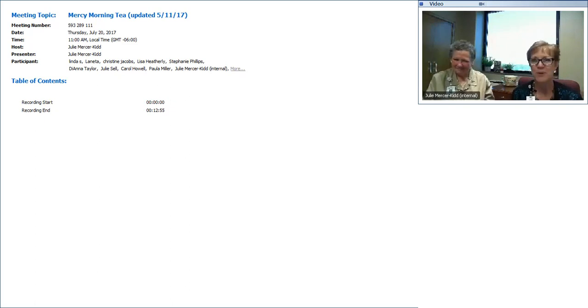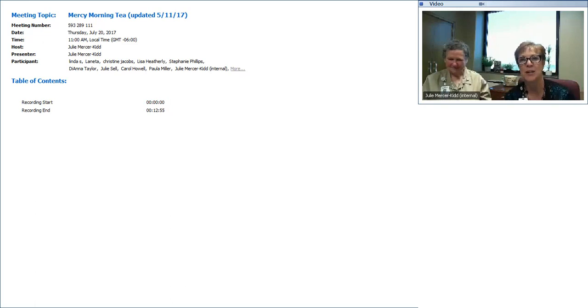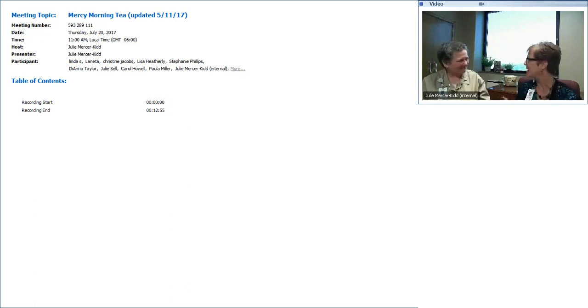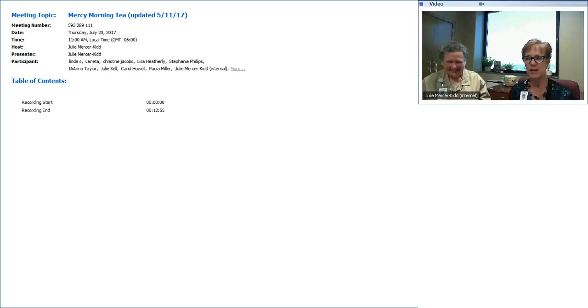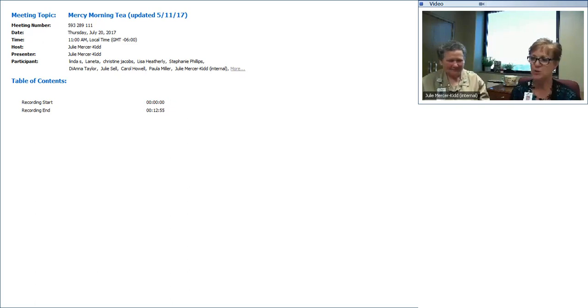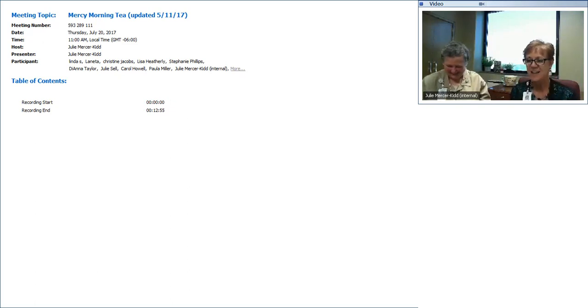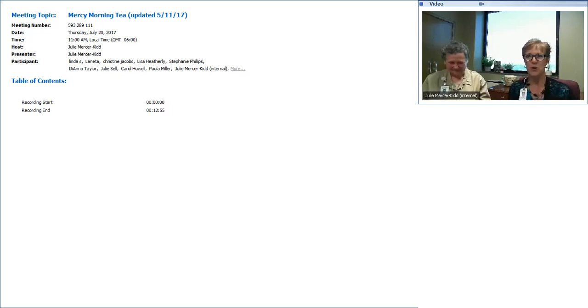Well, good morning everyone. We're excited that you have joined us for Mercy Morning Tea, and I am super excited for our guest today, Sister Richard Mary. Hi Julie. So Sister, thank you for joining us on Mercy Morning Tea. We have our cups of coffee, so we hope that you have your drink as well.